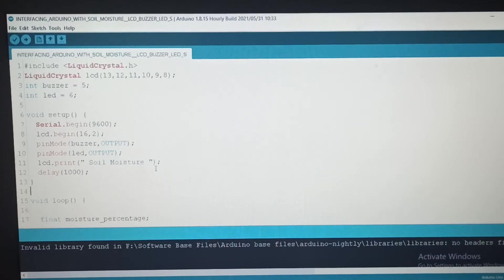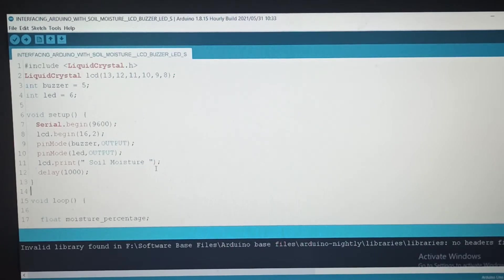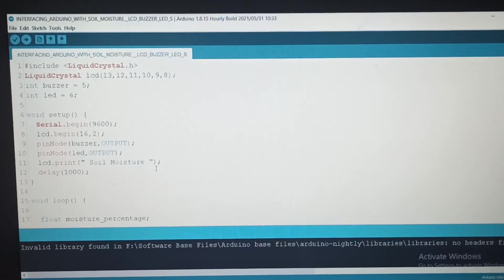Hi guys. We are going to see interfacing a soil moisture sensor with Arduino Uno, and then print that on an LCD display. So whenever soil moisture increases their threshold value, it will intimate through a buzzer and then LED.